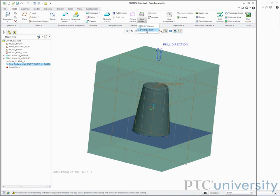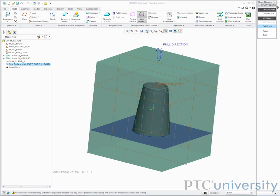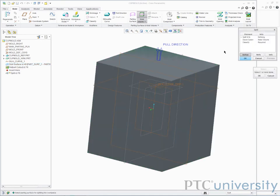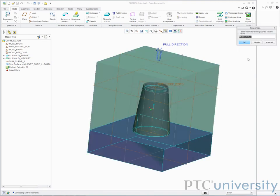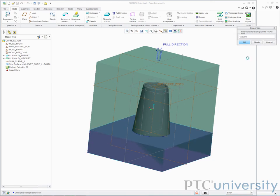I'll make sure two volumes in all workpieces are selected, then click done. I'll select the parting surface and click ok. I'll name this piece cup core and the other piece cup cavity.